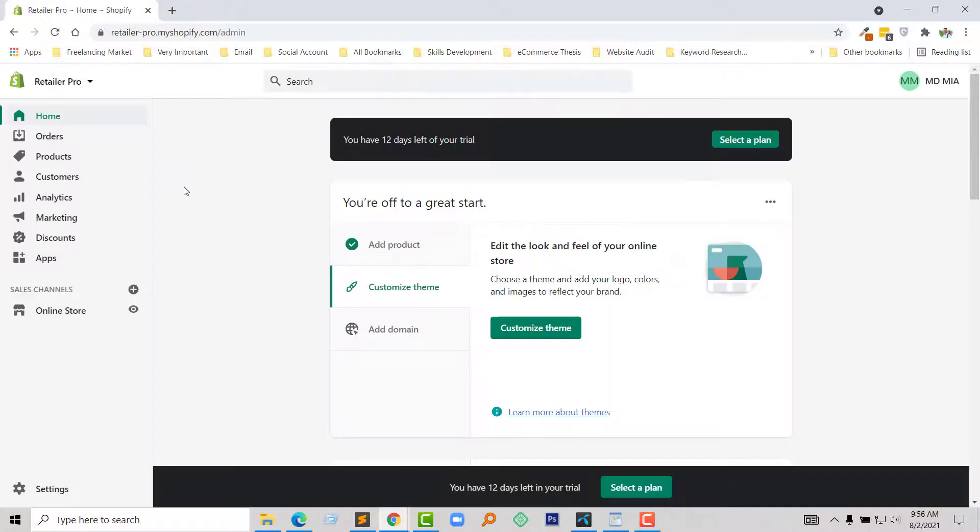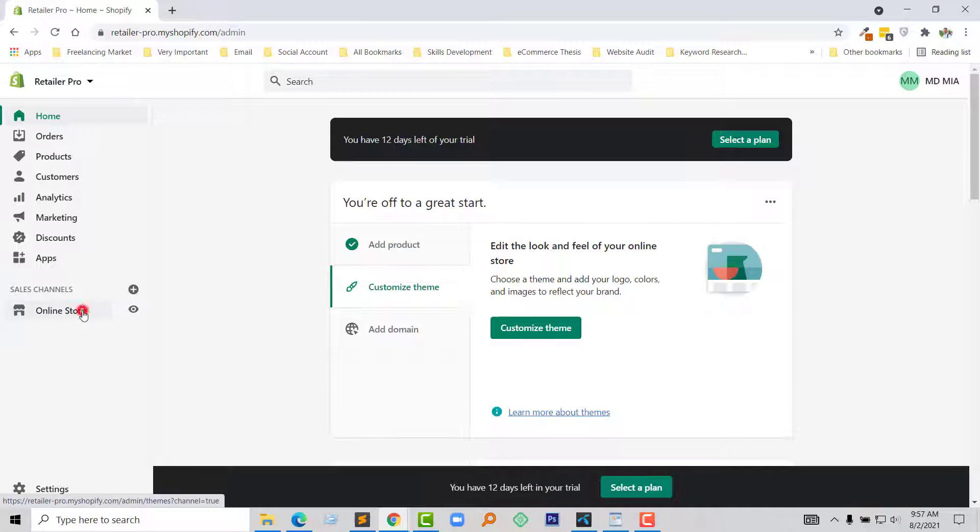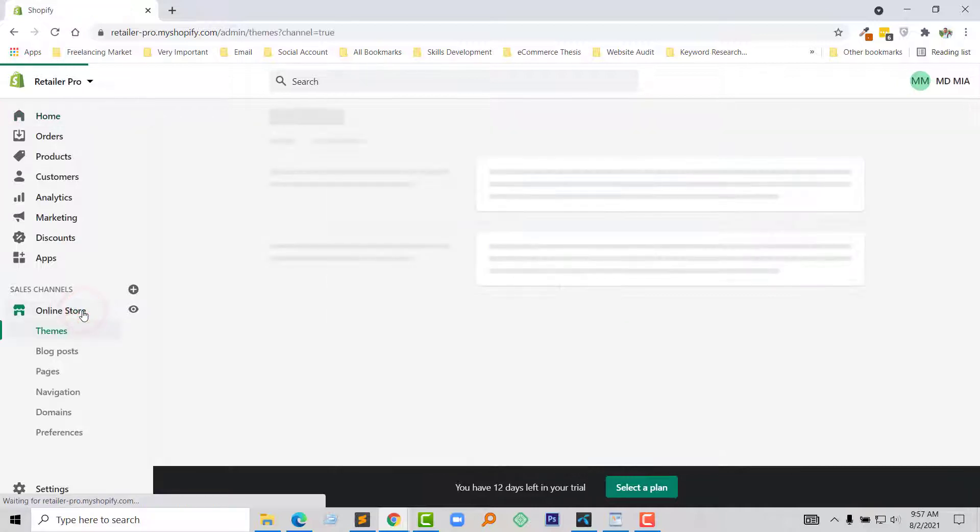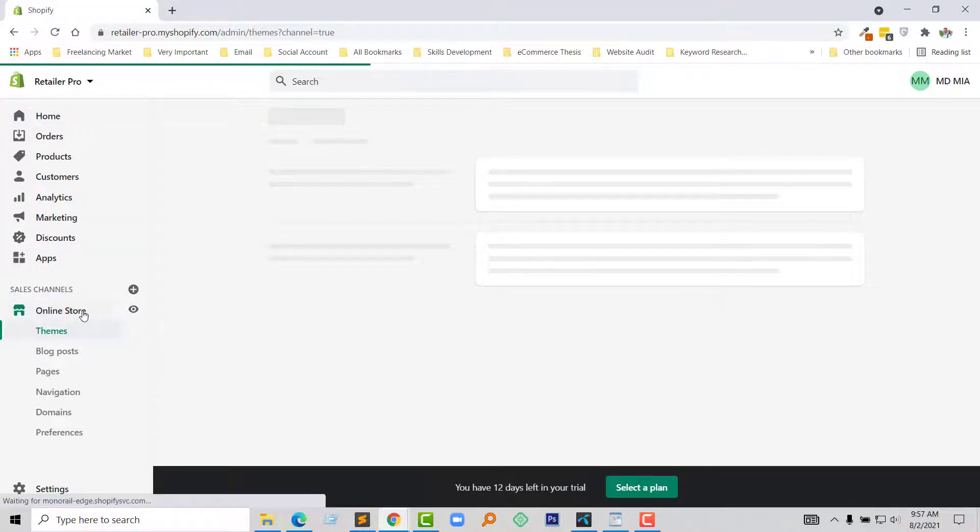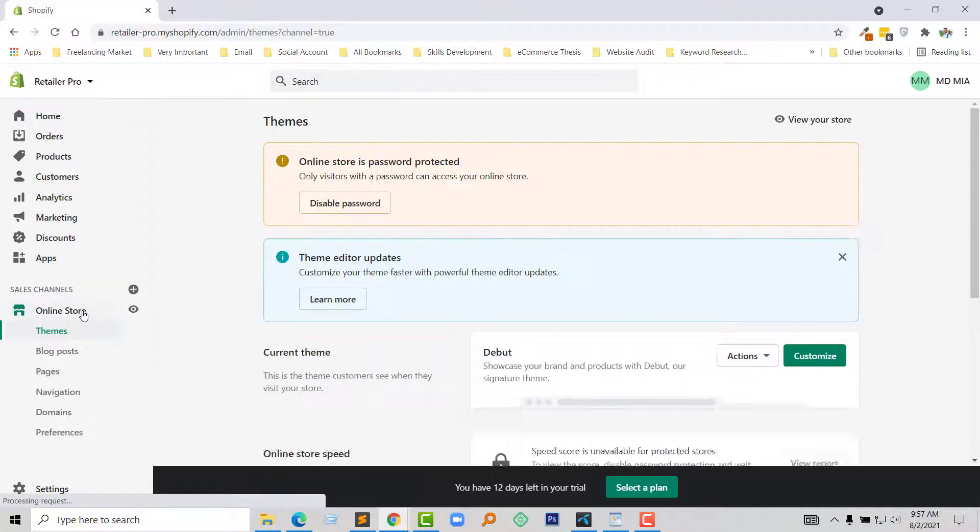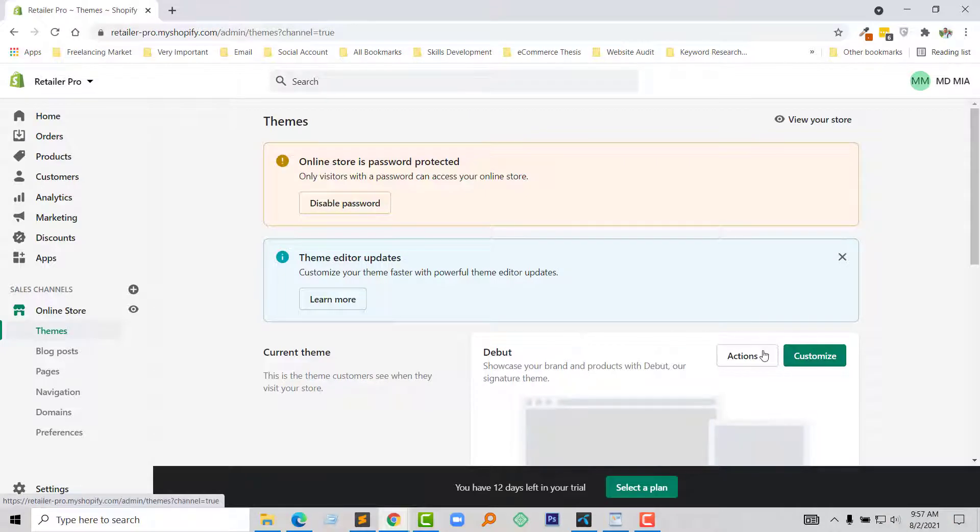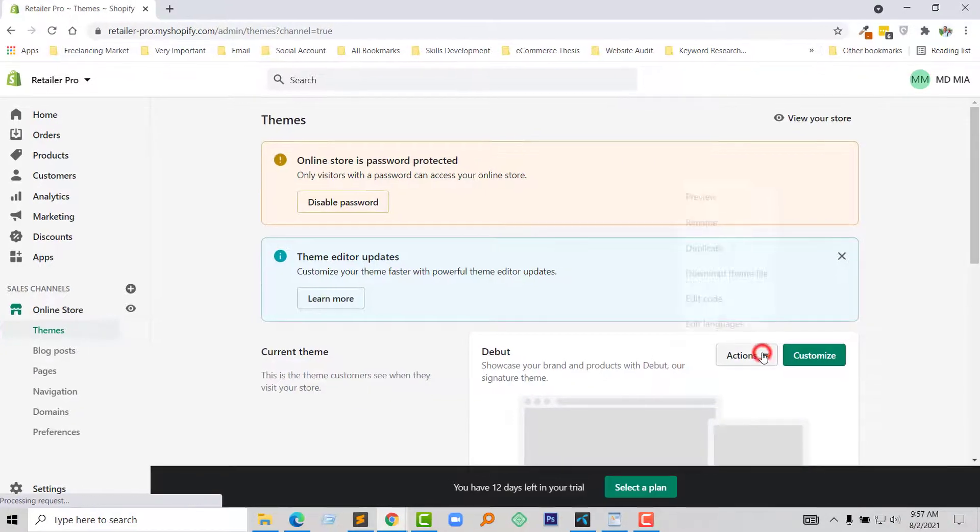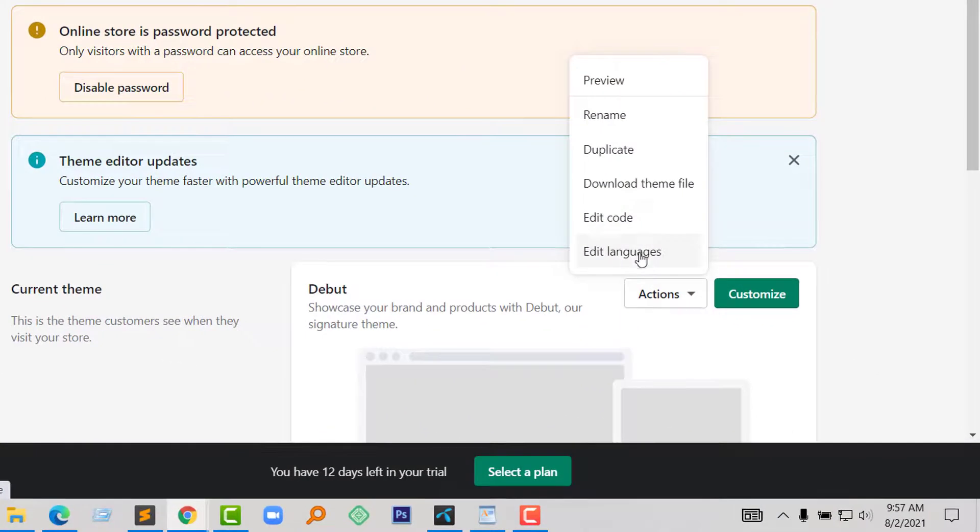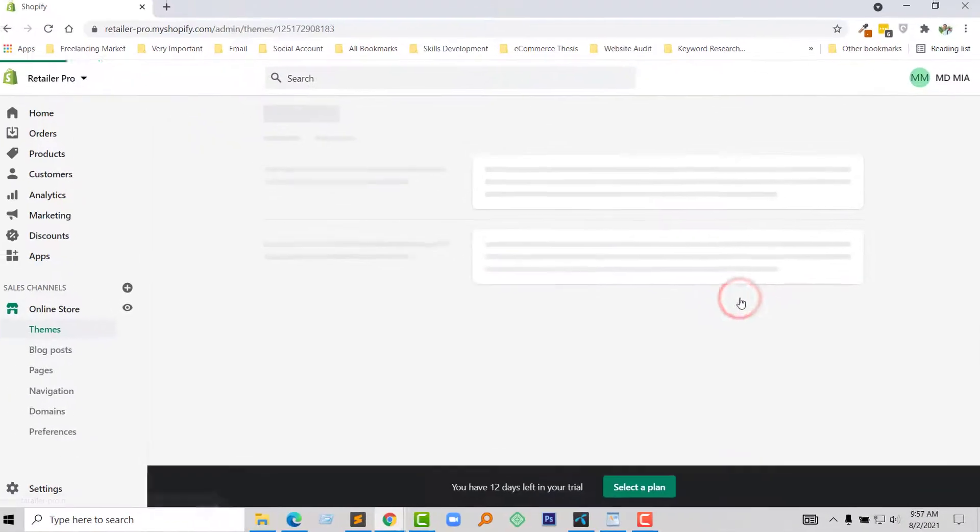To do this, I am going to my Shopify admin panel. Here is my Shopify admin panel and click on the online store, then click on the action button, click edit code.